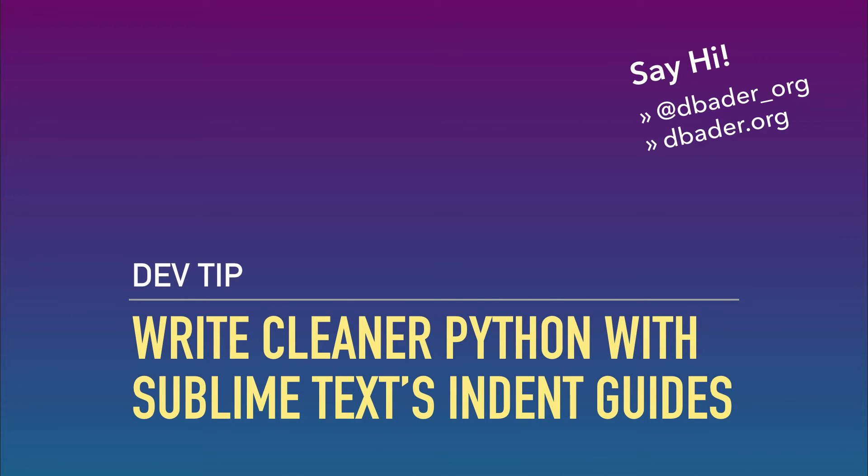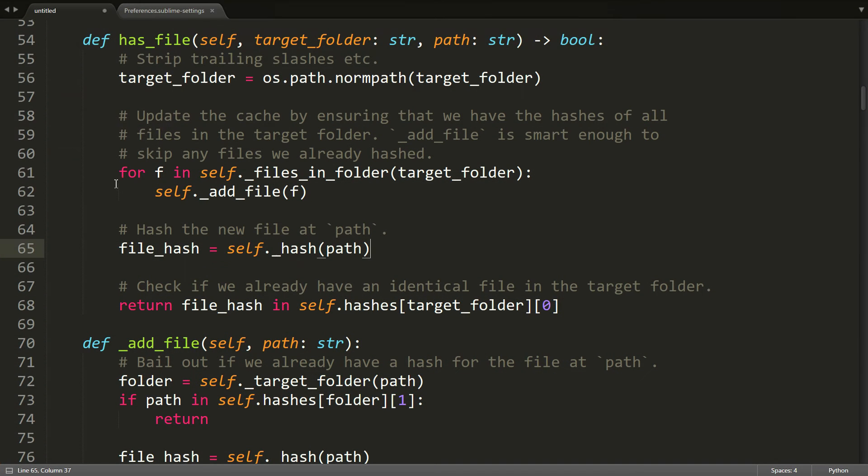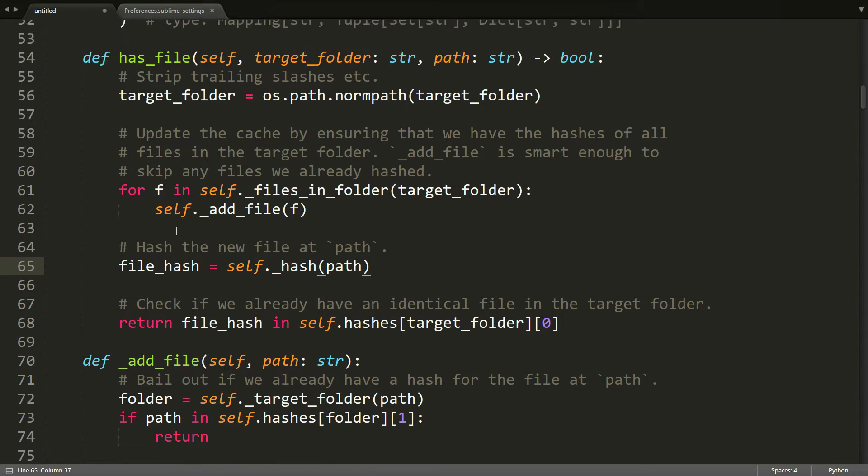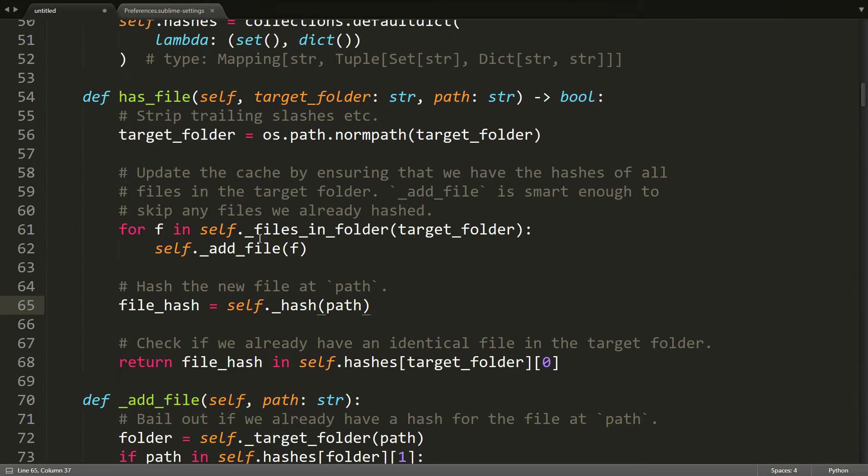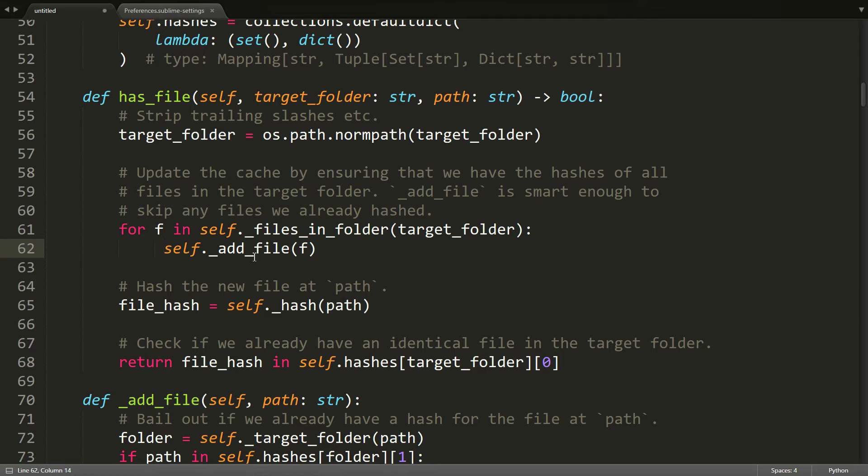So many of you have probably seen these little vertical lines here in your Sublime Text window that hint at how your code is indented. They're called indent guides. They're enabled by default and they're kind of useful, right? They tell you how your code is indented and they would also tell you if your indentation was off by one or two spaces because you would get an extra line where there should be none.